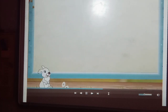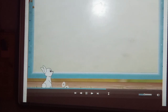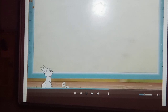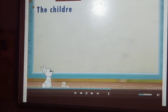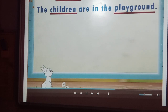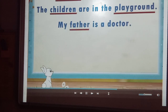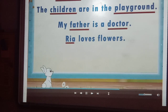Are you ready? Good. Find the nouns in these sentences. The first sentence is: My mother cooks tasty food. This sentence has two nouns: mother and food. The children are in the playground. The nouns are children and playground. My father is a doctor — father and doctor. Rhea loves flowers — Rhea and flowers.